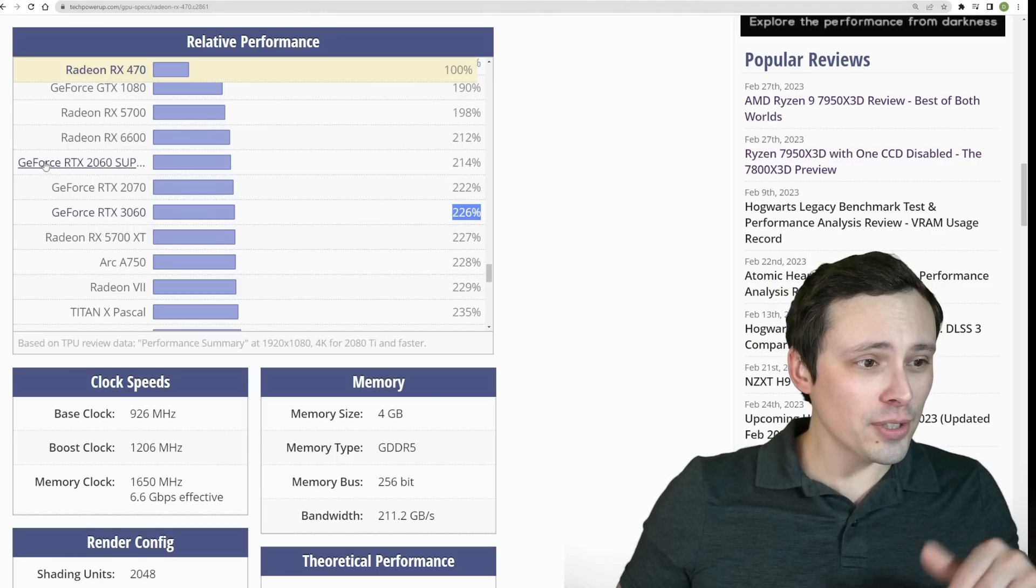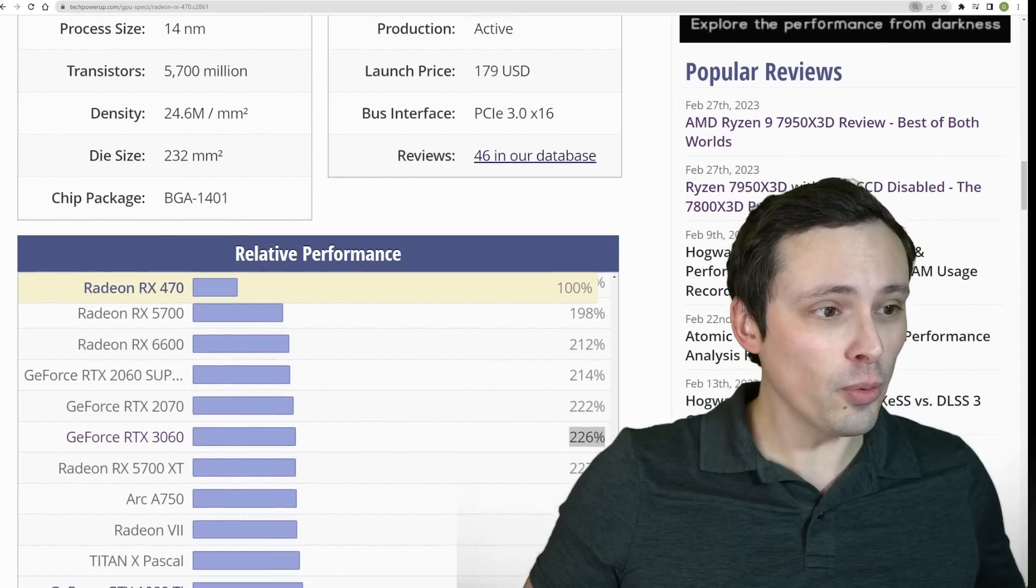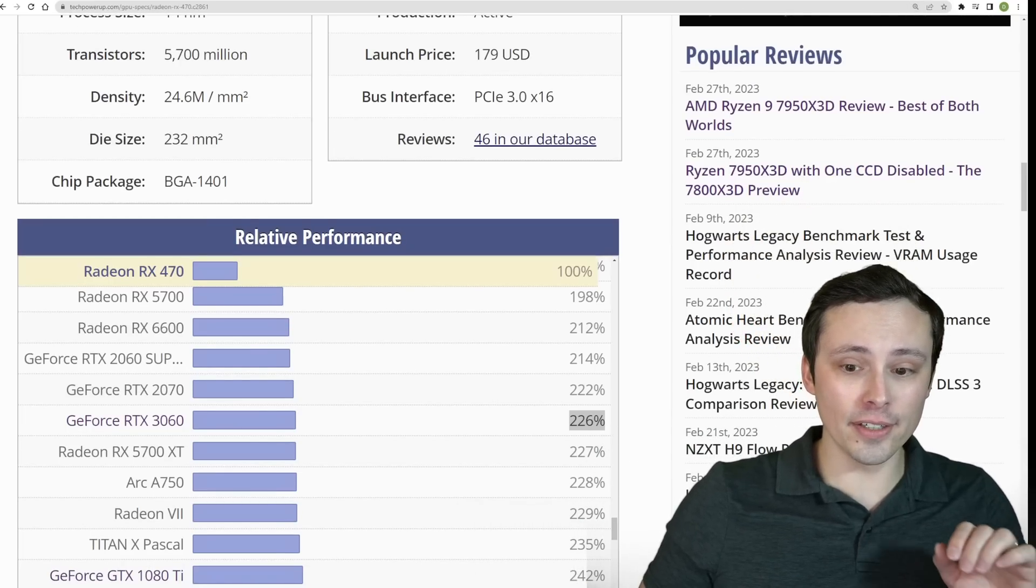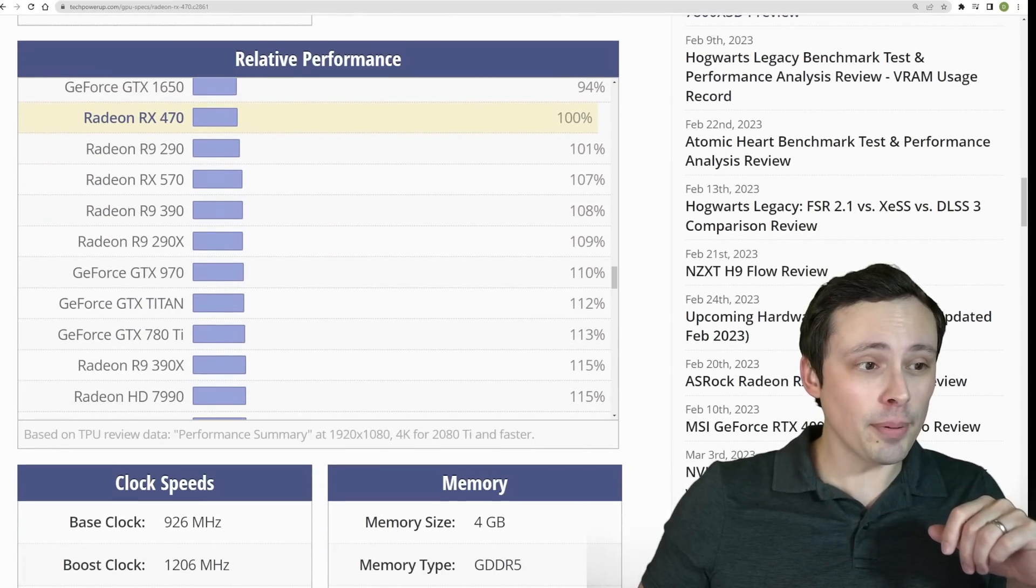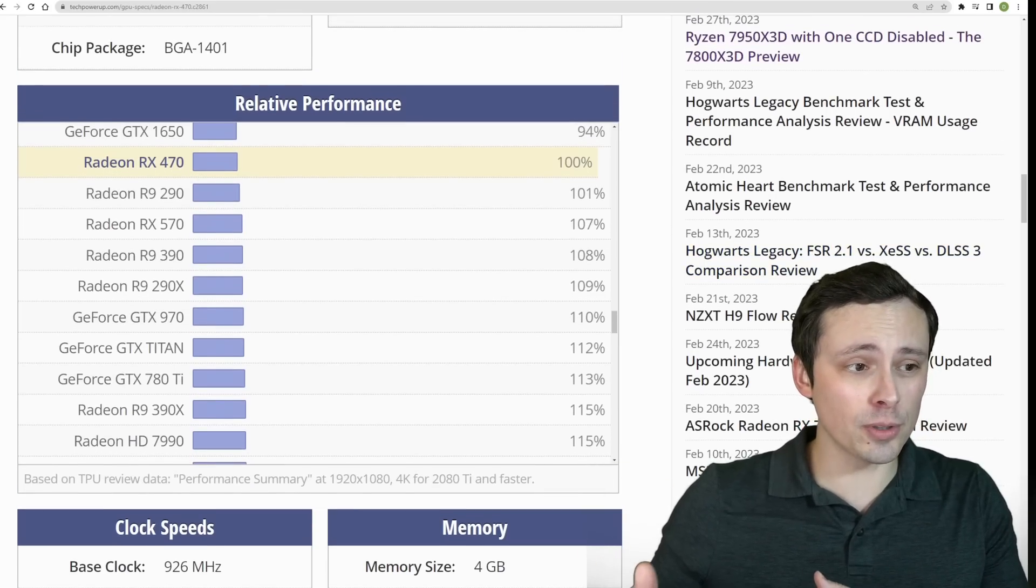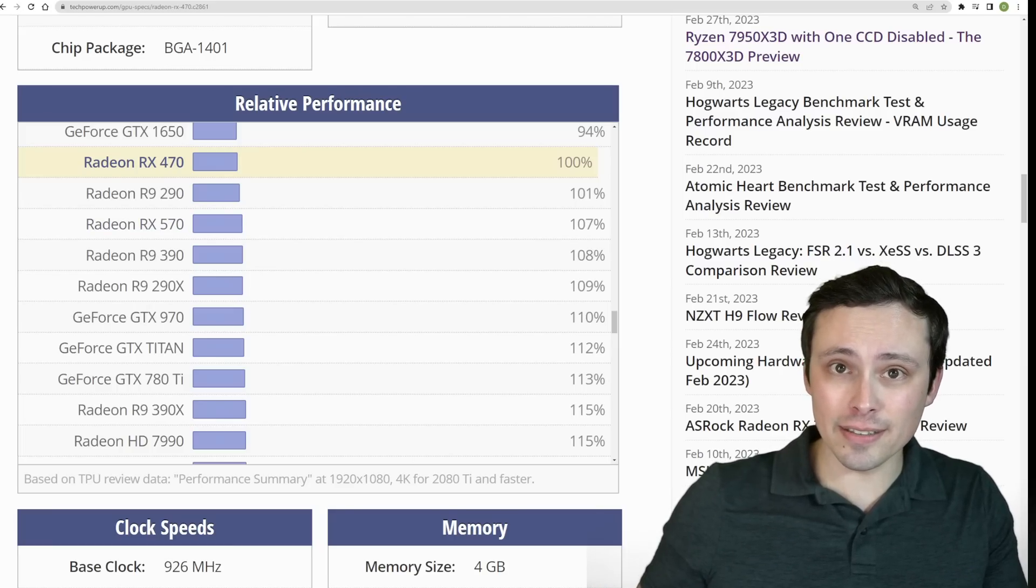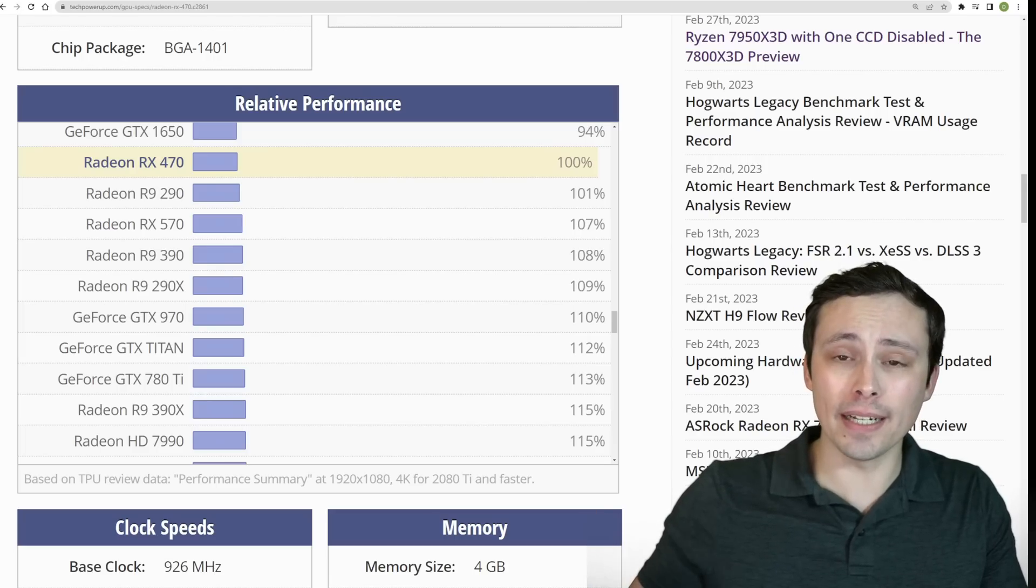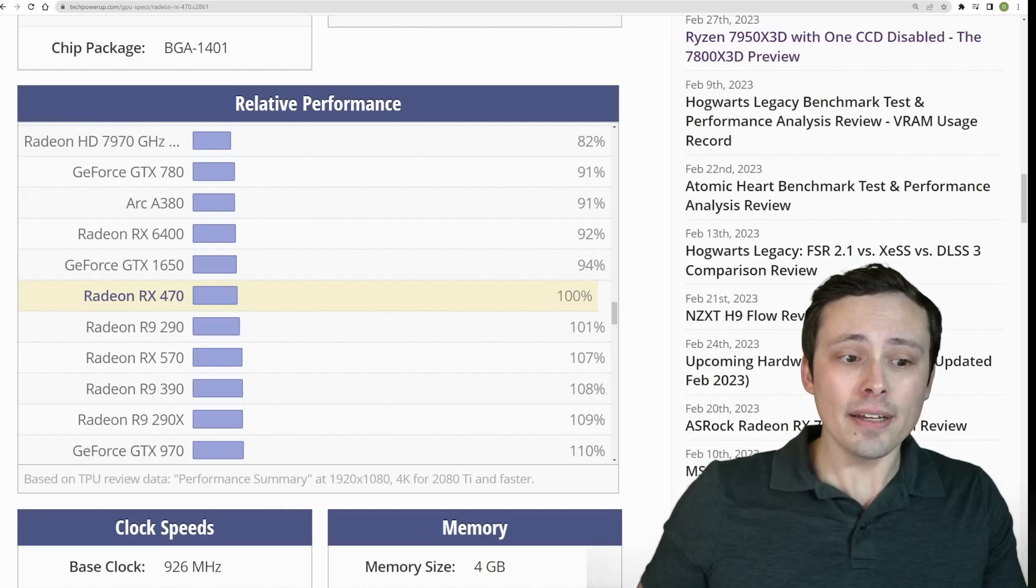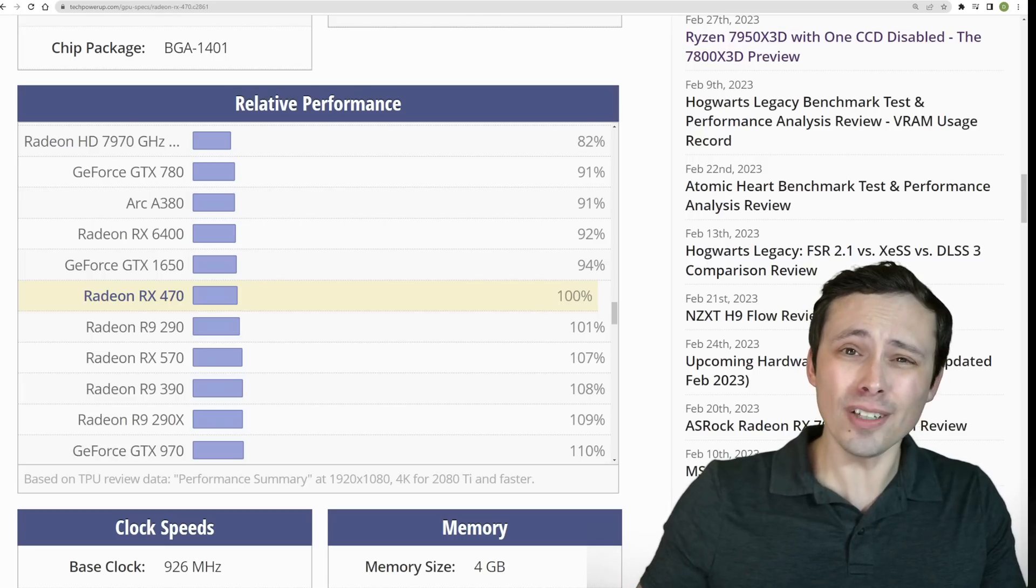Now, if we jump over to the tech power-up relative performance chart, which I like quite a bit to get a rough ballpark figure of where your performance is, keep in mind that this is not perfect, especially game-to-game. There's a lot of variance in how GPUs perform game-to-game. Also, the older this data is, the less accurate it can be in newer titles, so keep that in mind. But this does give you a rough idea of where your GPU will fall in comparison to these.